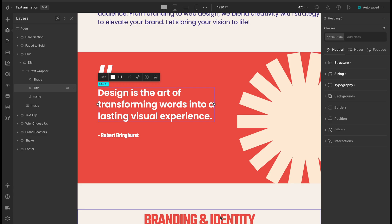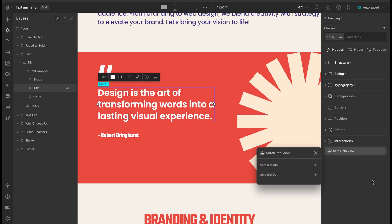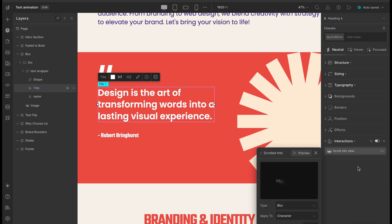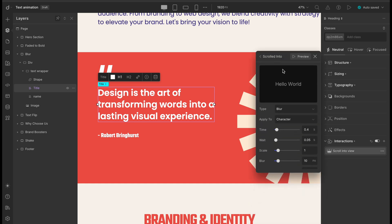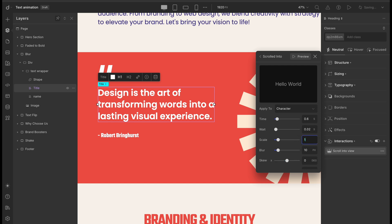For our next text animation, let's switch it up with a BLUR effect on this section. We'll start by selecting the title text, then add a BLUR text animation under the SCROLL INTO VIEW interaction. Now the default blur is applied, but let's make a few adjustments to customize it. We'll set APPLY TO as character, so each letter blurs in individually. Then we'll set the TIME to 0.6 seconds and the WAIT to 0.02, keeping that nice staggered rhythm. For the scale, let's bump it up to 1.3 — this adds a slight zoom effect as the text appears.